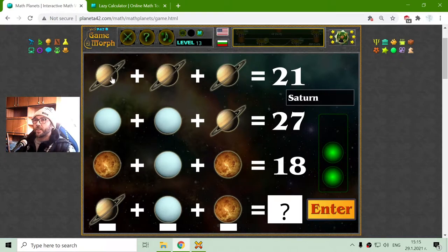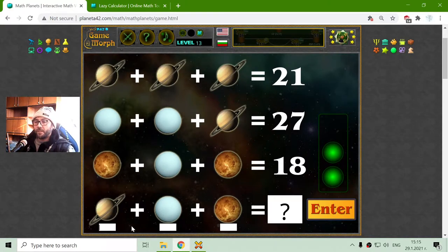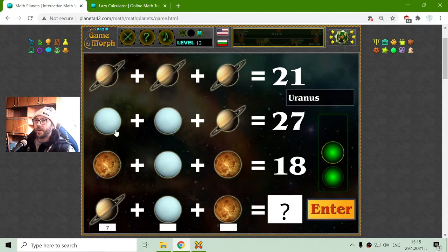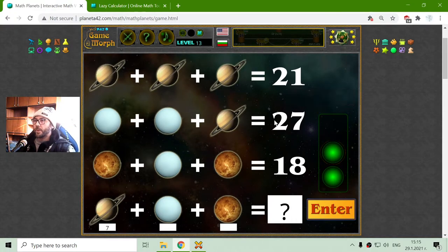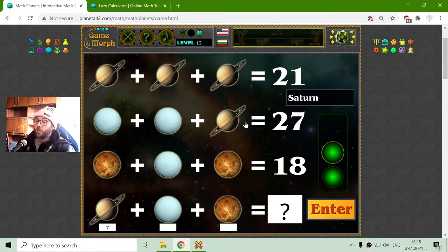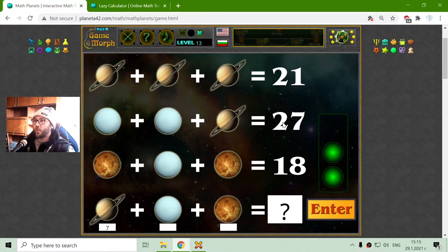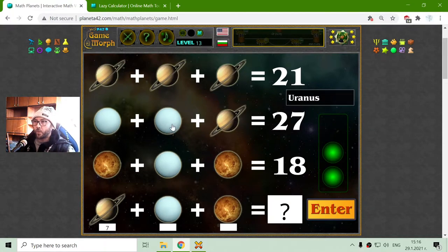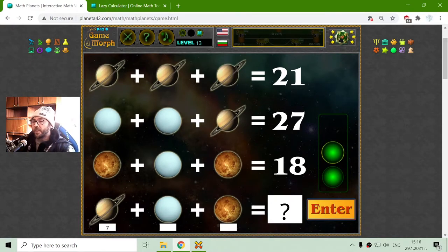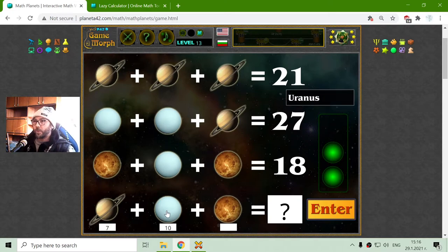Next one. First, I have to find Saturn. 21 divided by 3 is 7 — multiplication table again. Now I have to subtract Saturn from 27 to receive 20, divided by 2 because there are 2 Uranus, and it equals 10. I have the value of Uranus.